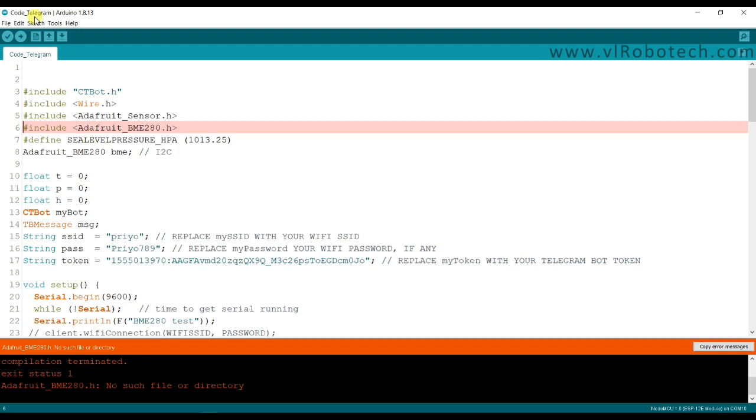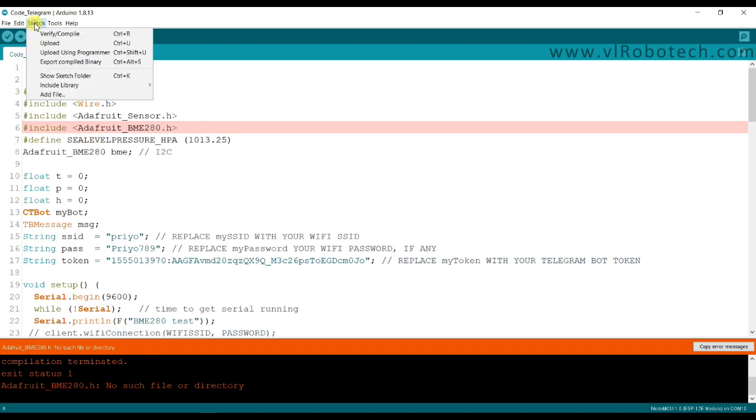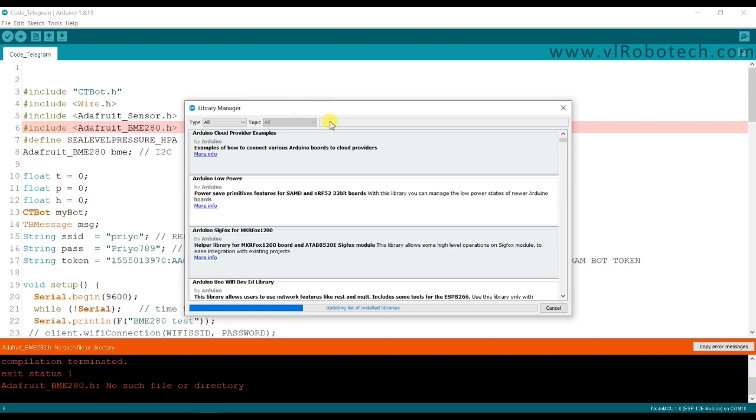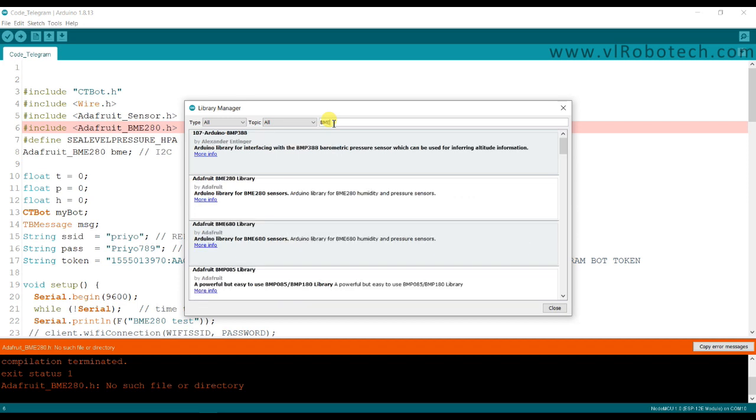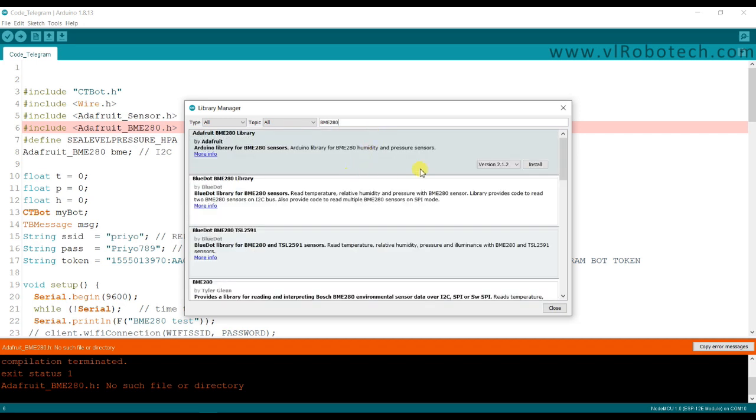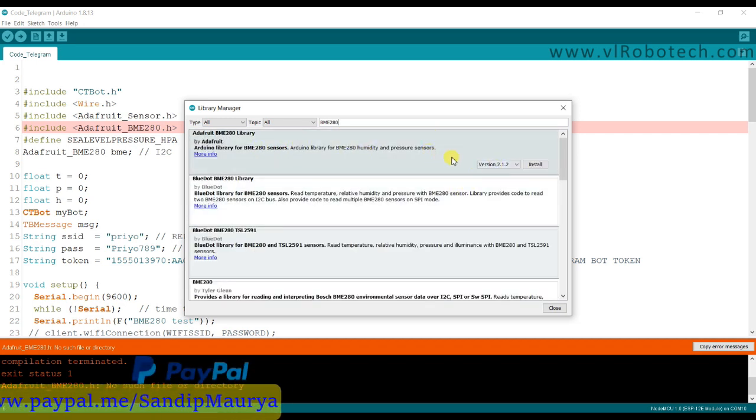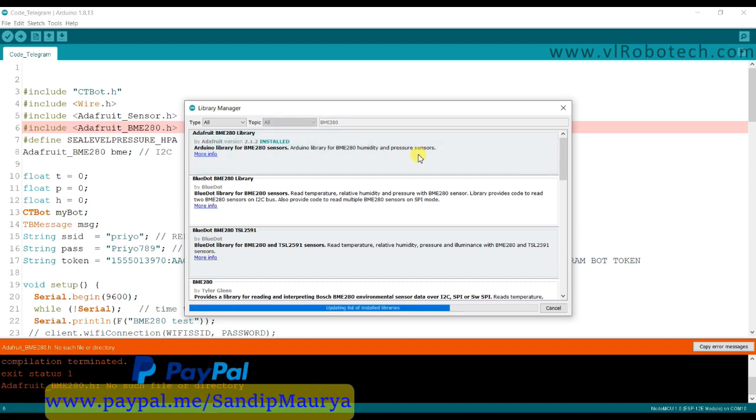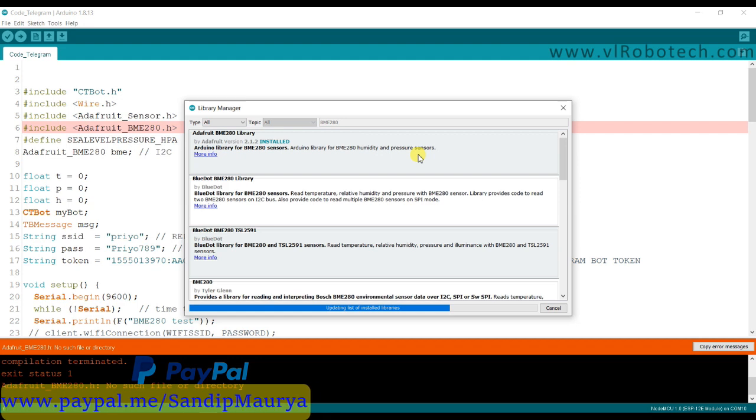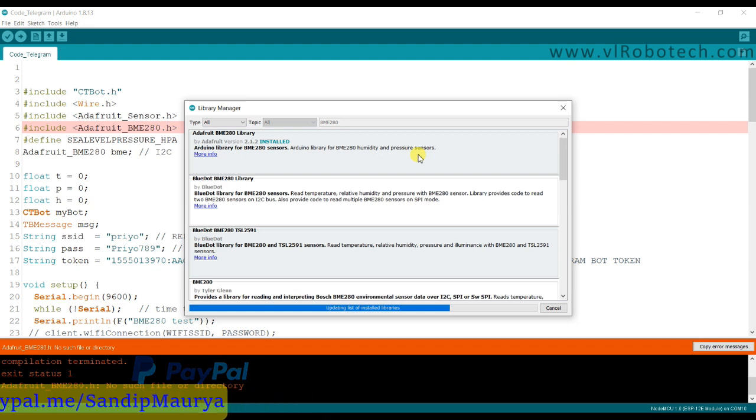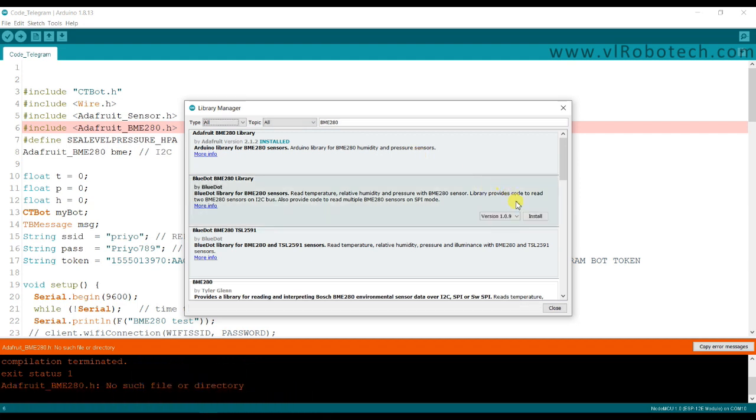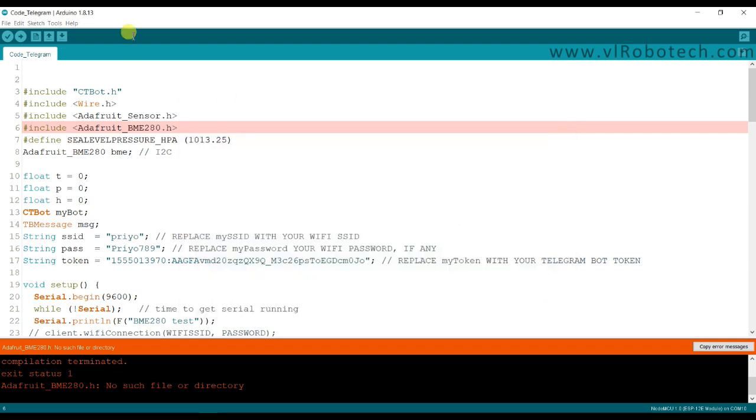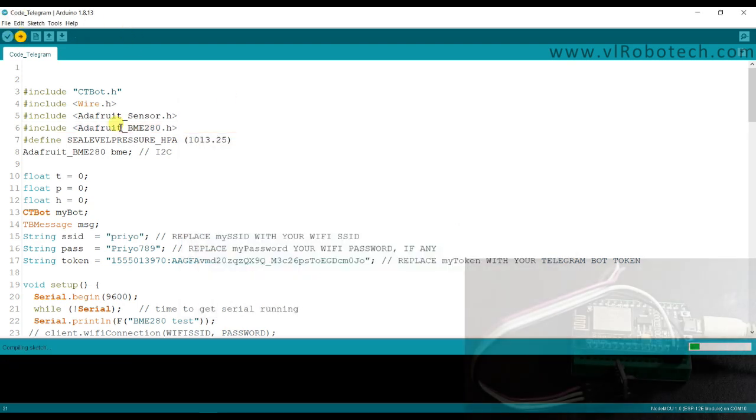BME280. I will check once again. I think we have already installed this, I don't know what is the problem. BME280. Oh, the installation was not completed. Now close, once again upload.